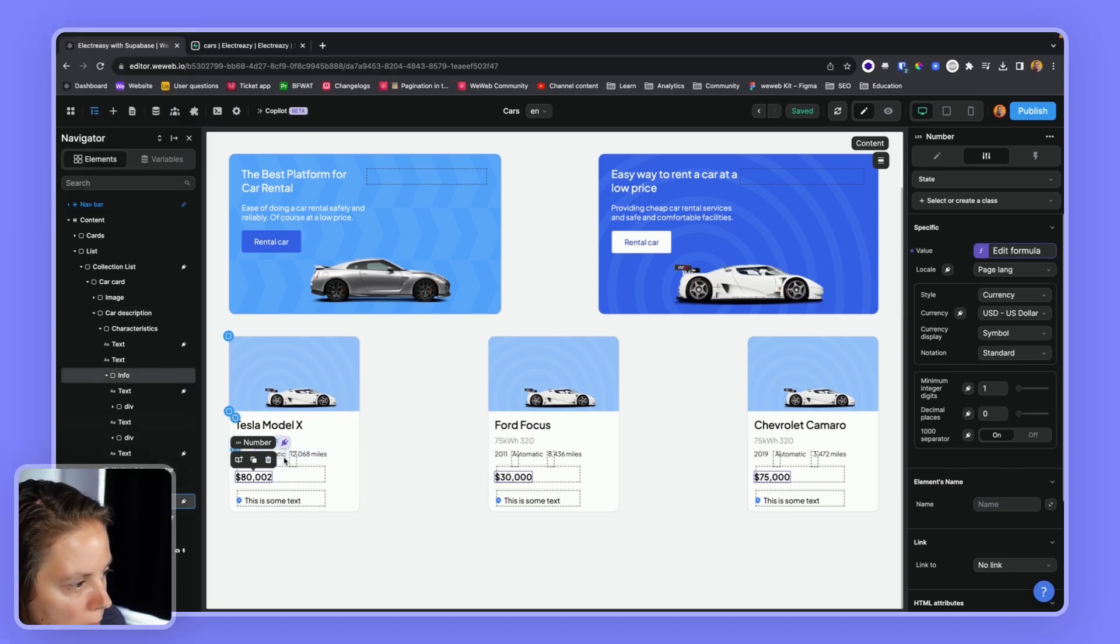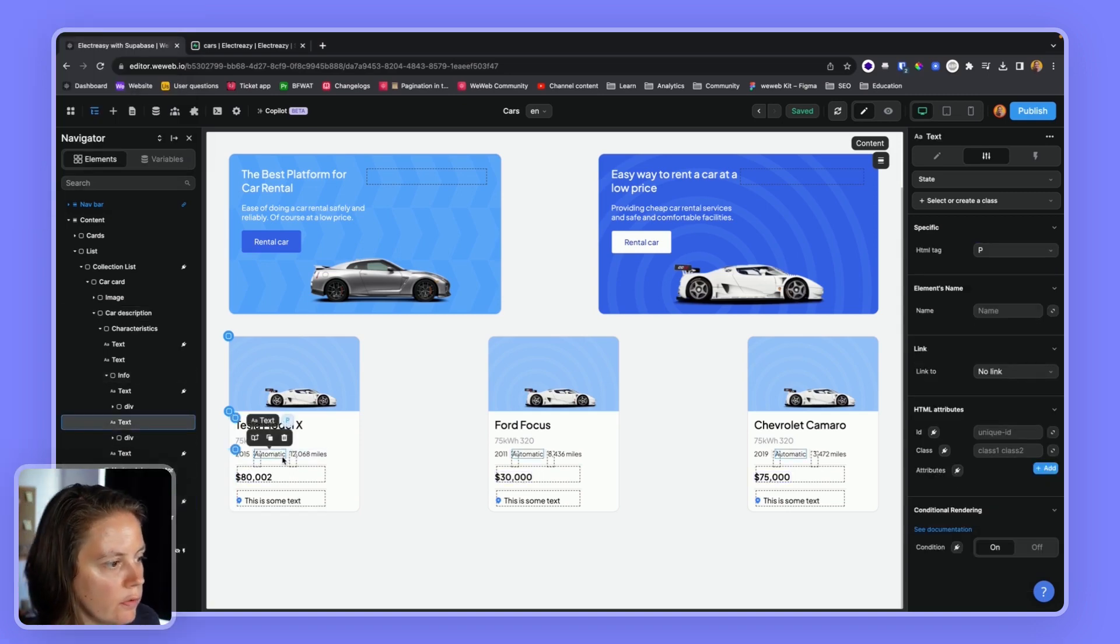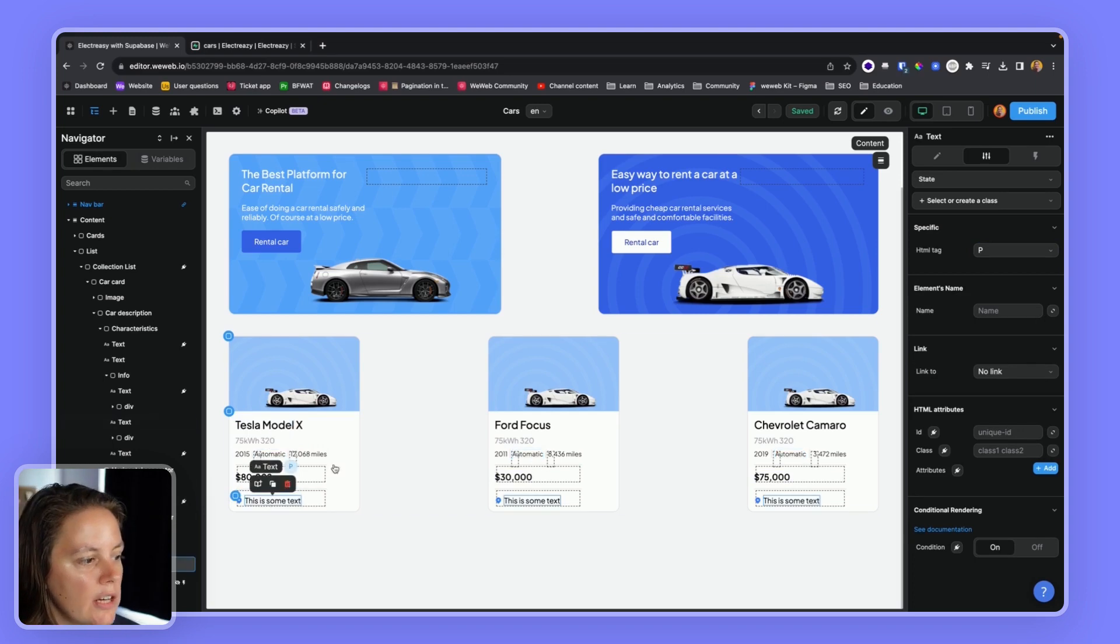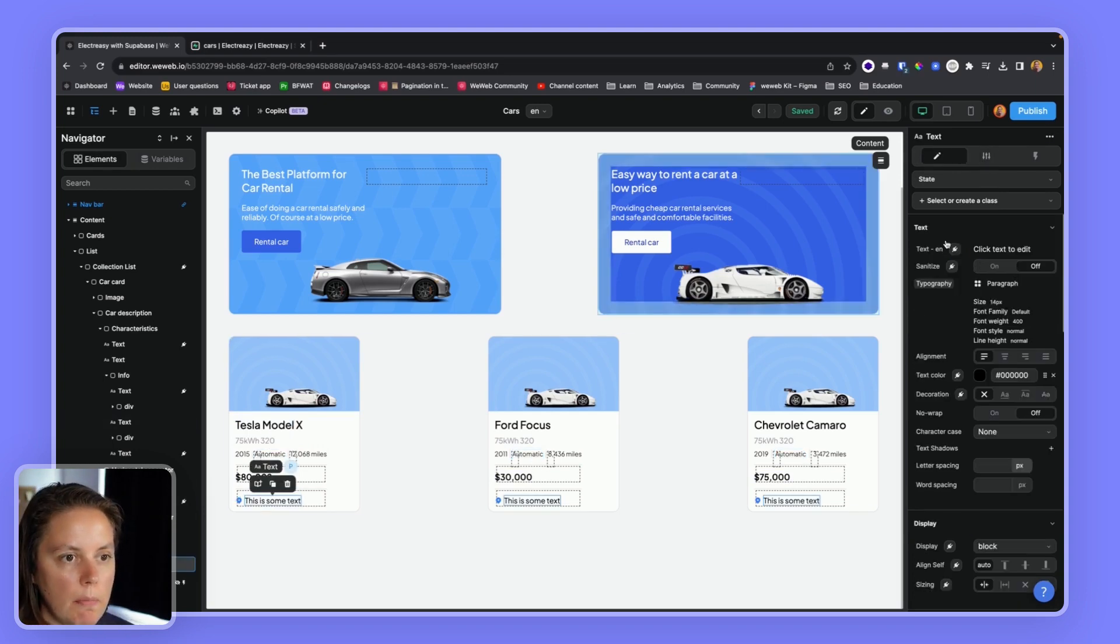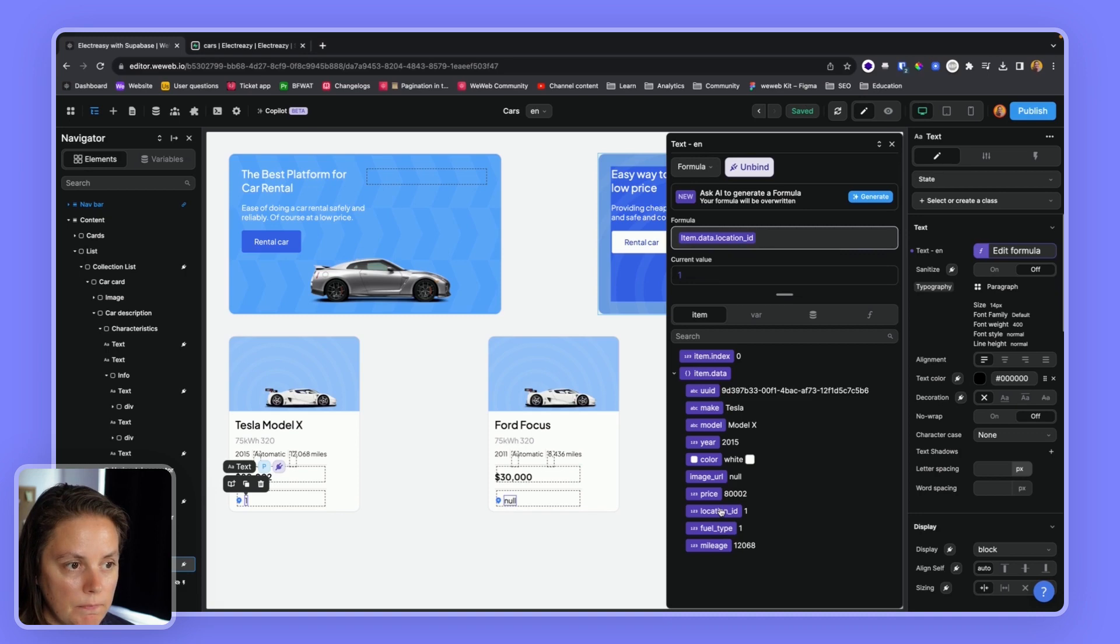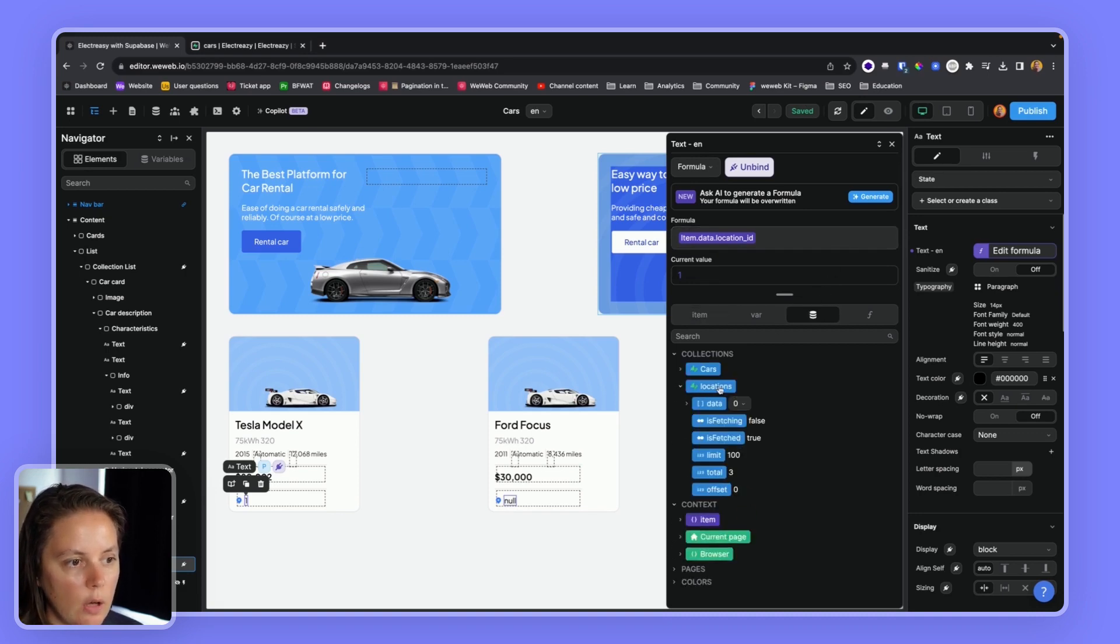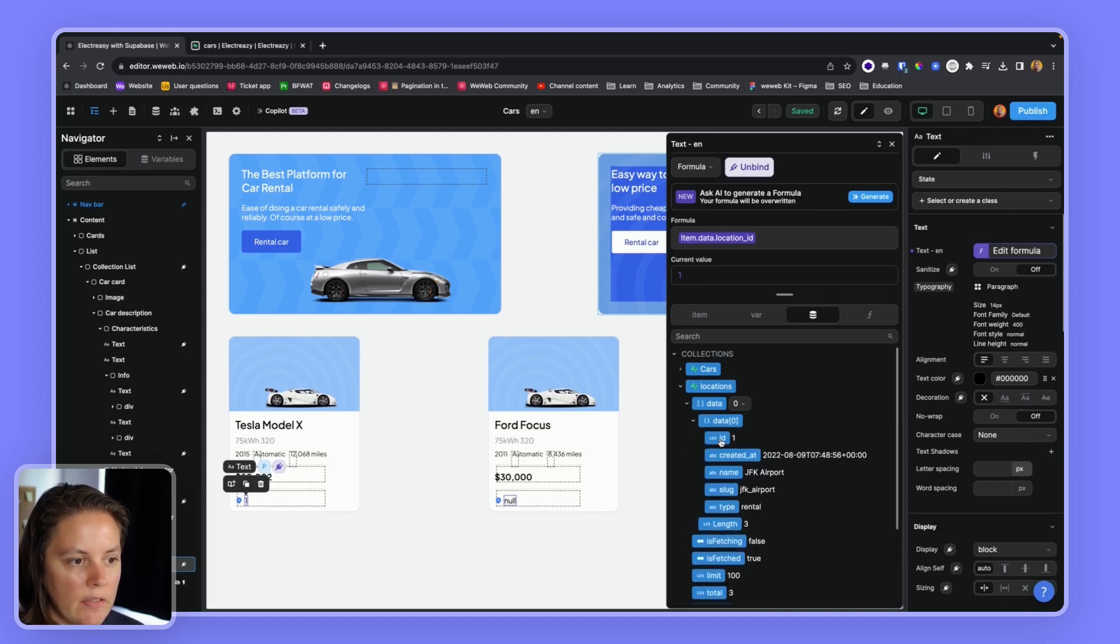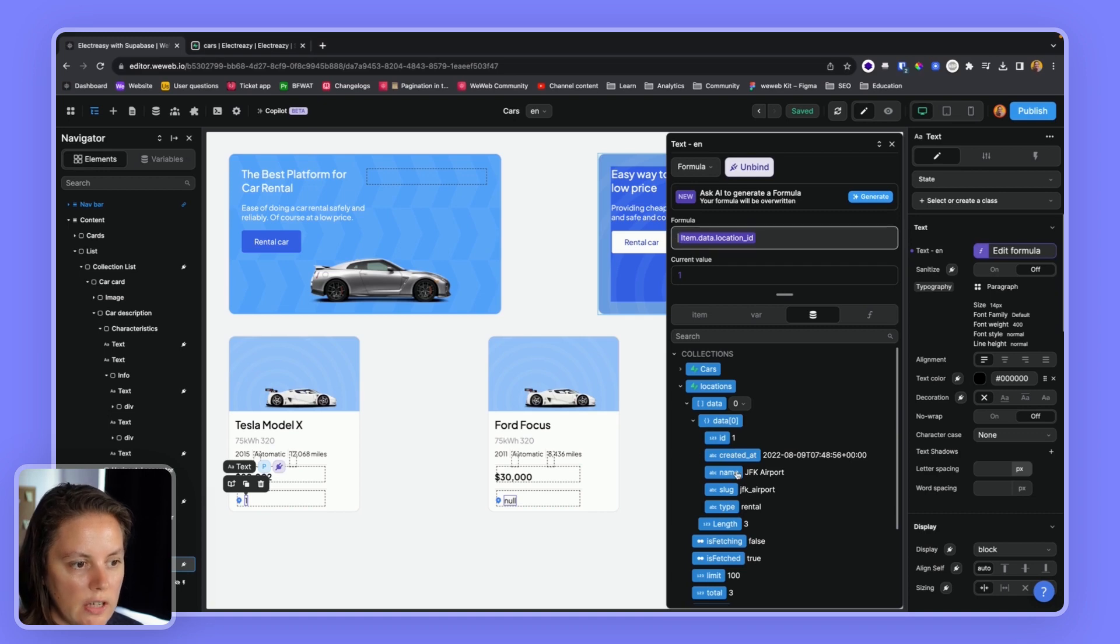Now the tricky part is for the fuel type and the location. Because remember, our location, we have the location ID. We have the location ID, but we also have a location's collection. And in our location's collection, we have the ID and the name. So in order to fetch the name, to get the name, we can use the lookup formula.